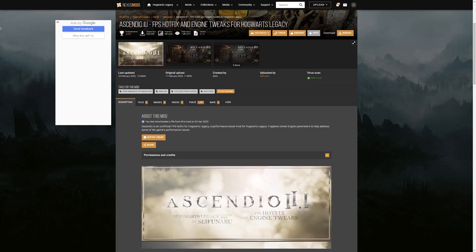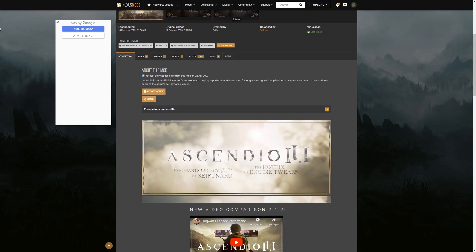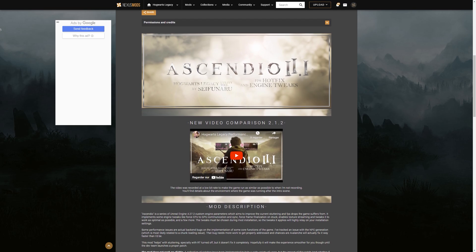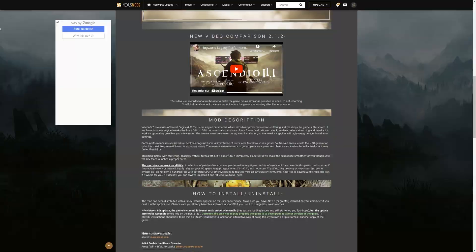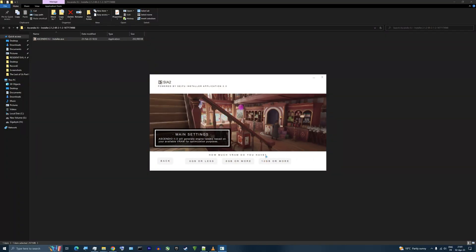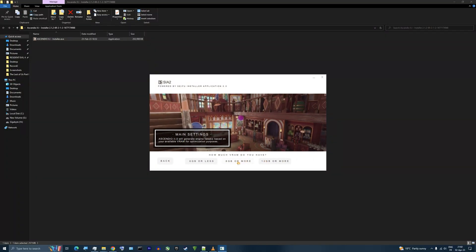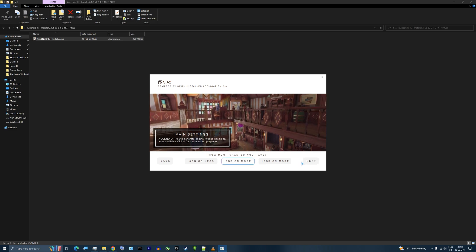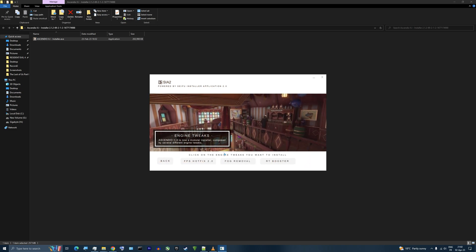This will also allow you to install some useful mods, like one called Ascendio, which should improve stability, fix stuttering, and fix FPS drops. I highly recommend checking it out since it's easy to install and better than tweaking the engine INI file manually.